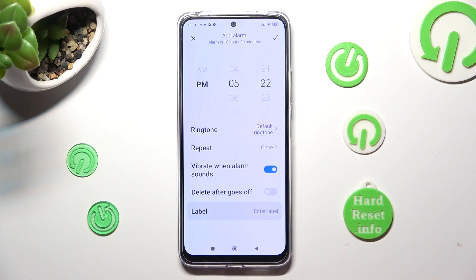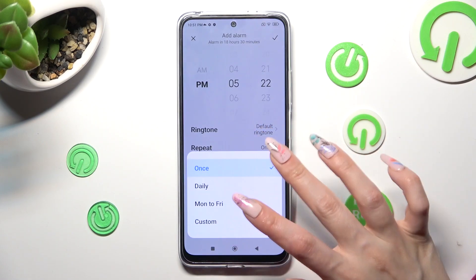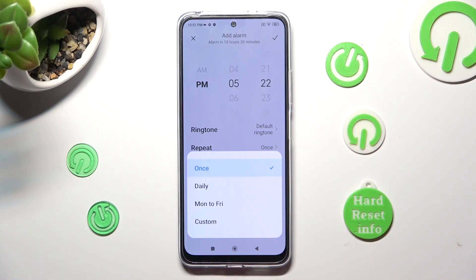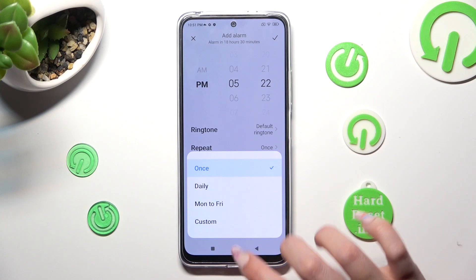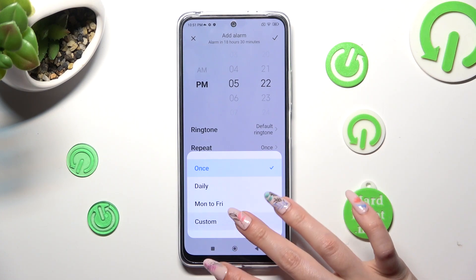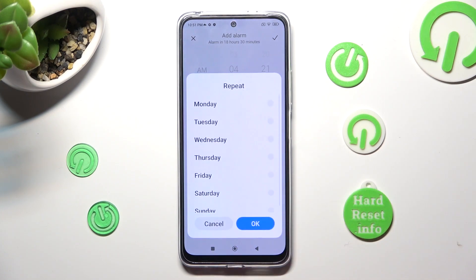You can also click on Repeat and tap on one of those options to set up the best one for you: Monday to Friday, daily, or custom.